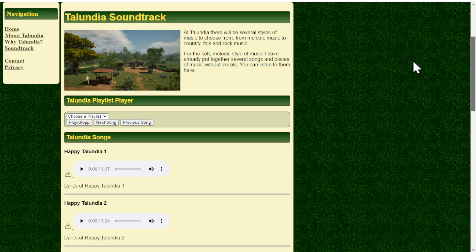When you play Talundia later, you can choose the volume of the music, which is normal. What's not normal is you can choose the type of music that you want to hear. So if you like this very melodic, soft, happy life music, then you can choose this. Or you can choose country music which will be more upbeat with a banjo. Folk and rock music will be a little bit harder, but not hard rock, more like friendly rock music.